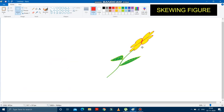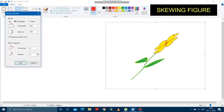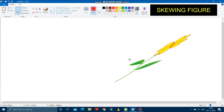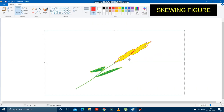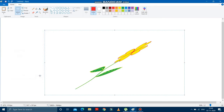You can skew a drawing by entering degree values. For example, skewing horizontally by 30 degrees and vertically by 1 degree and pressing OK will skew the flower further. So like this you can skew any drawing using the skew option inside the resize option.